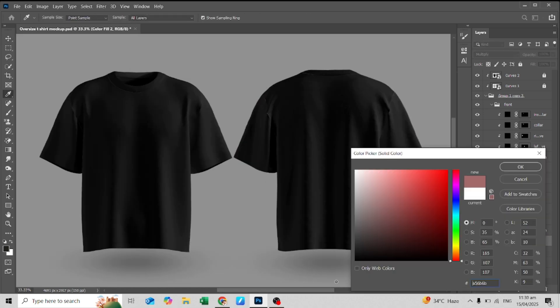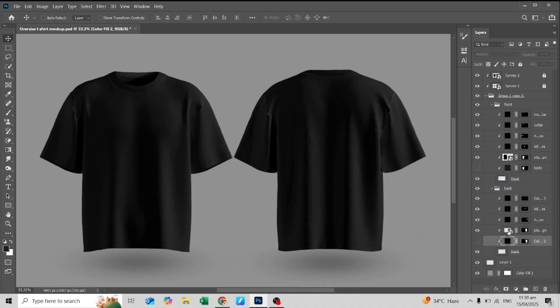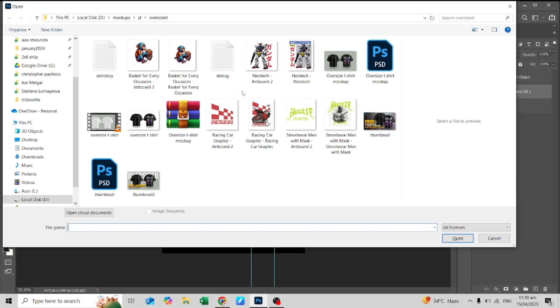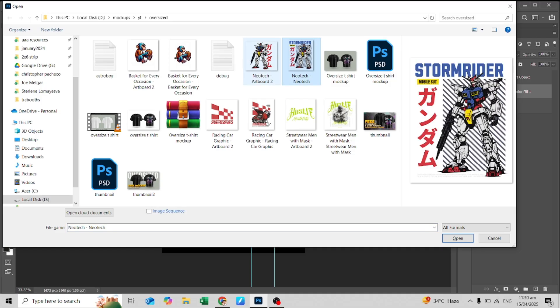For placing the shirt designs, double-click the smart object and it will open a new tab. Open the PNG files you want to put in the mock-up.